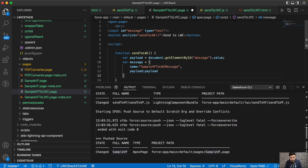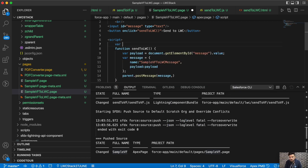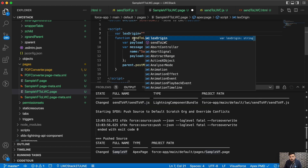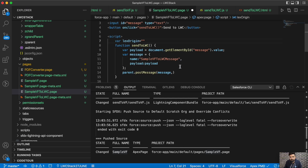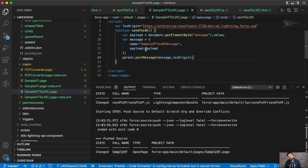Then we call parent.postMessage, passing the message object and the Lightning Experience origin URL as the target origin. That's how the data is sent from the Visualforce page. Now we need to receive it in the Lightning Web Component.